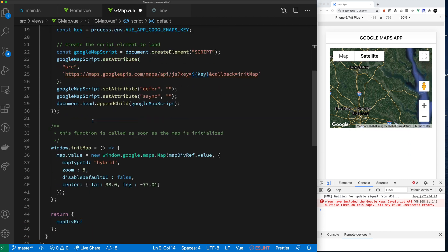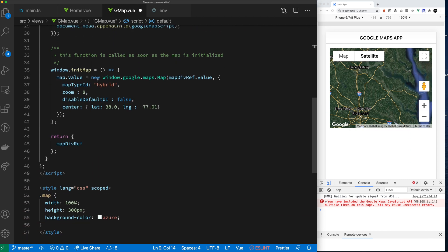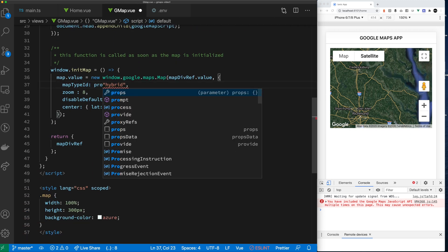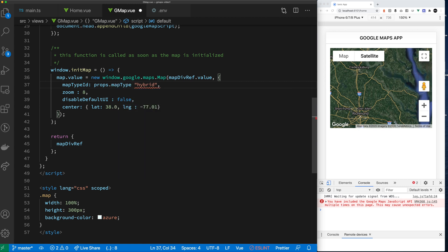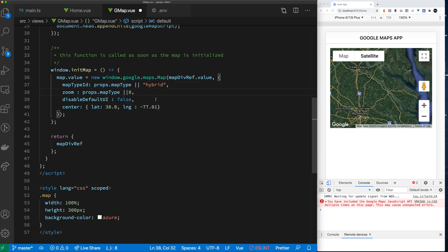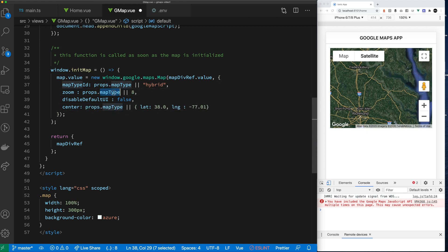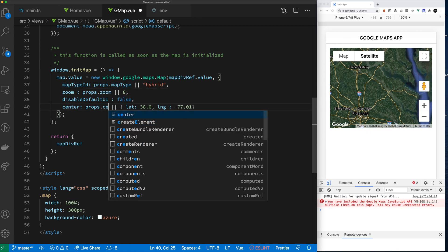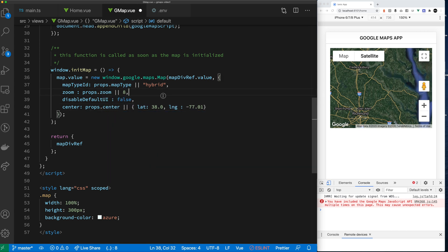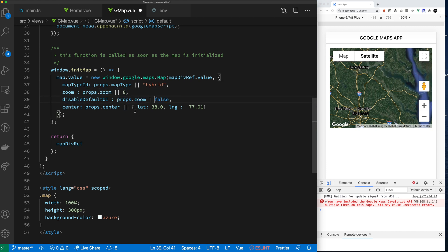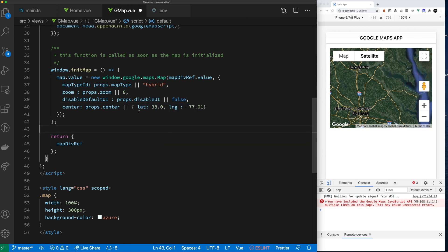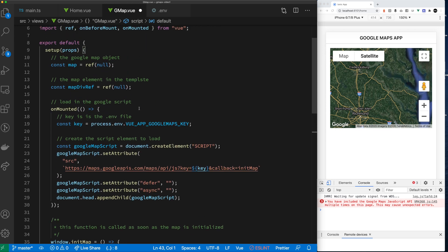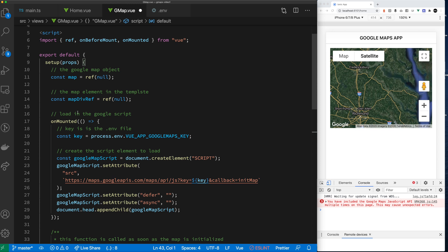But for this to really be a helpful component, what you want to do is you want to be able to pass some properties in. So let's set up some props. We're going to allow you to pass in the type of map you want. We are going to allow you to pass in the zoom level. We are going to allow you to pass in how you want the map centered, and then the ability to enable or disable the default UI. We're going to just set these basic properties.